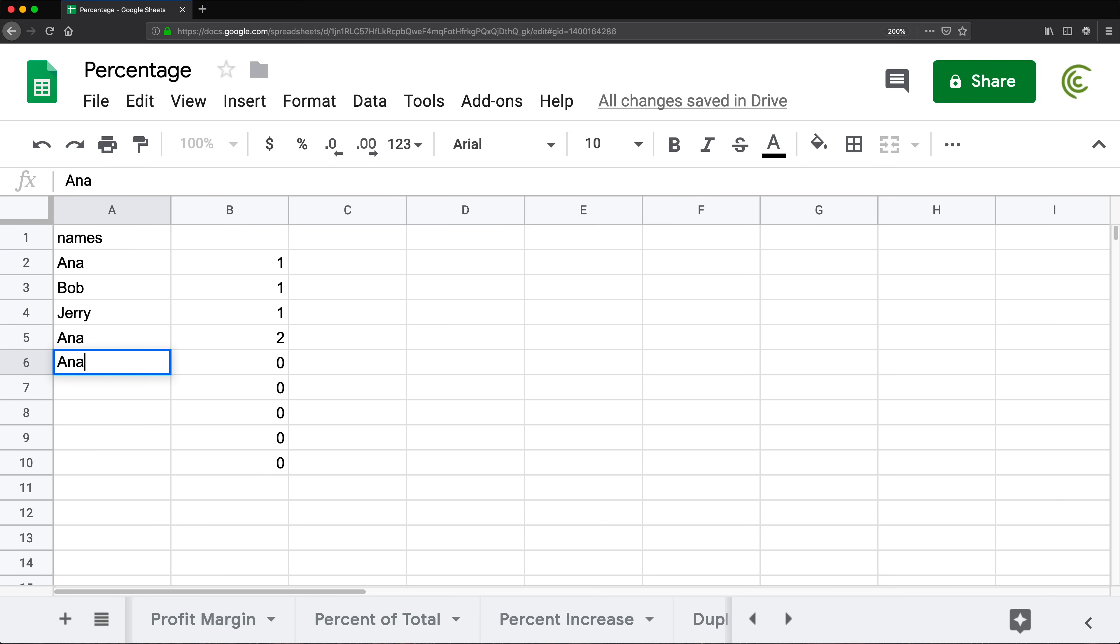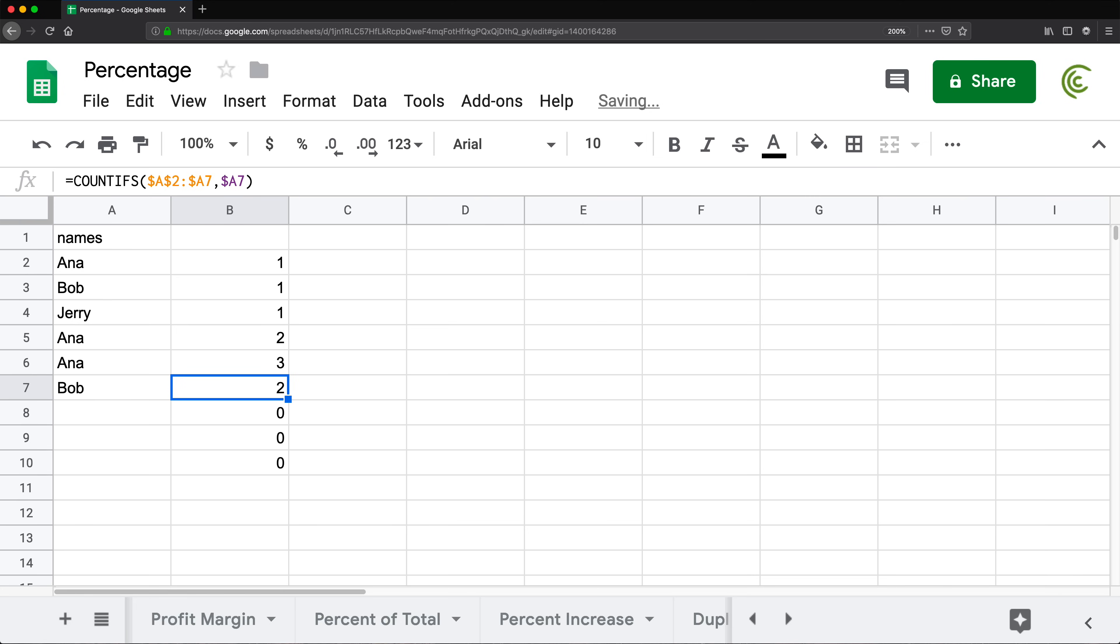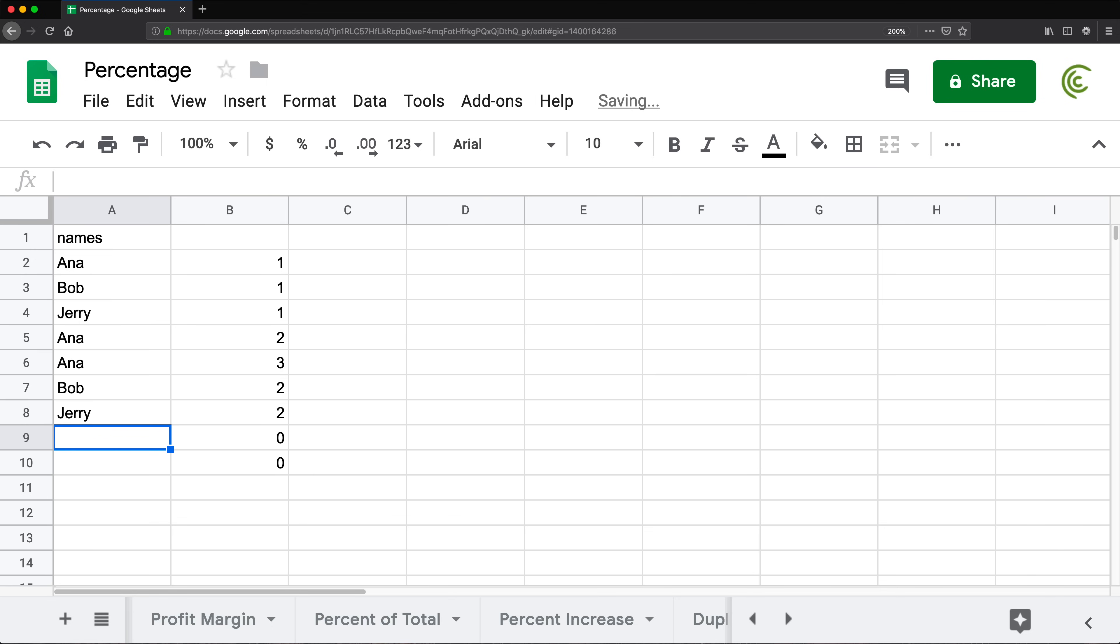If I do Anna again, it's going to be three. If I do Bob, it's the second Bob in this column. And if I do Jerry at this point, it's going to be the second Jerry. If I do Pete, it's going to be the first Pete.